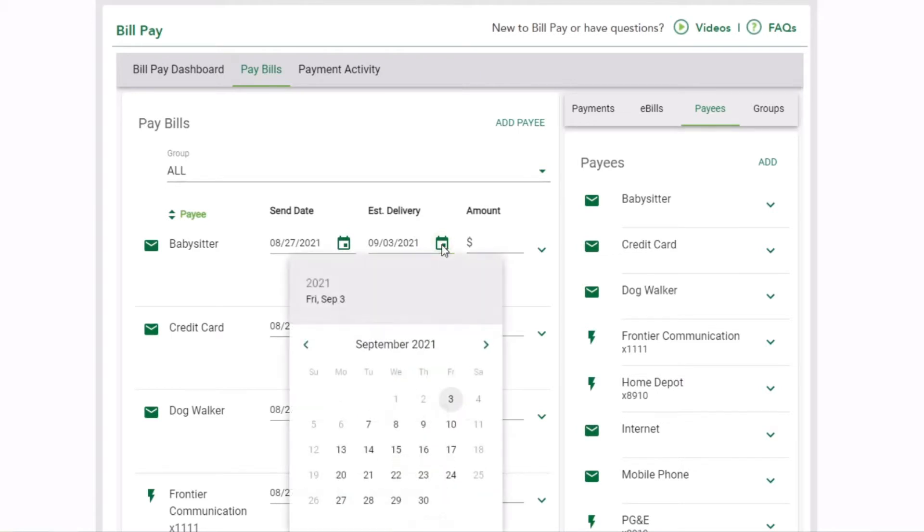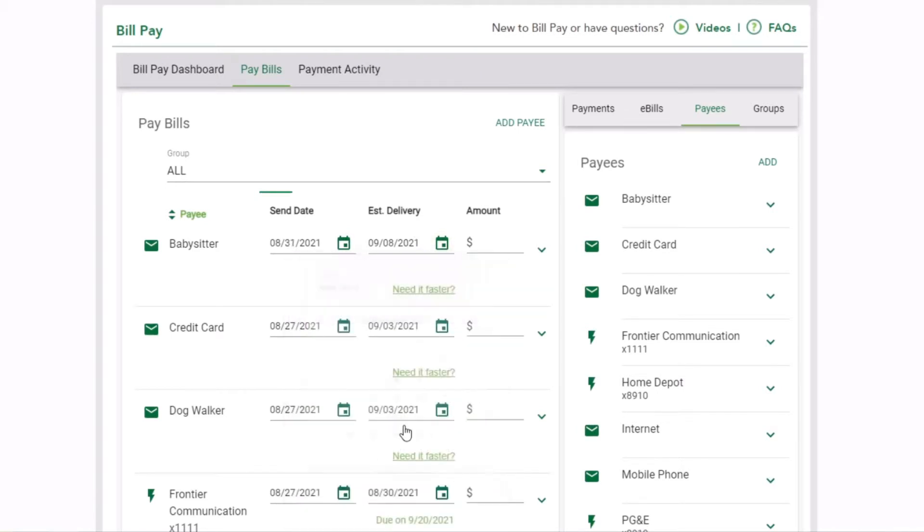Then select your send date or your estimated delivery date. Selecting send date will automatically update the estimated delivery date. Selecting a delivery date will automatically update the send date.